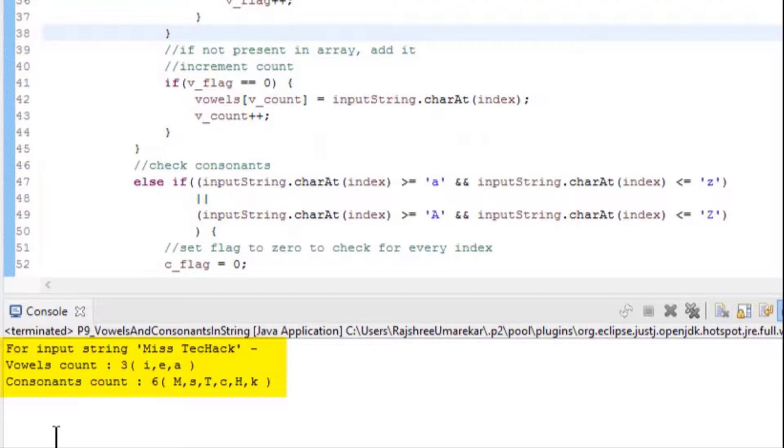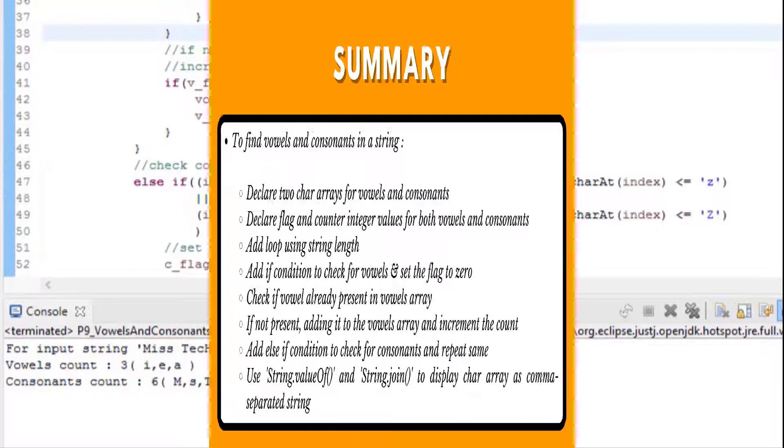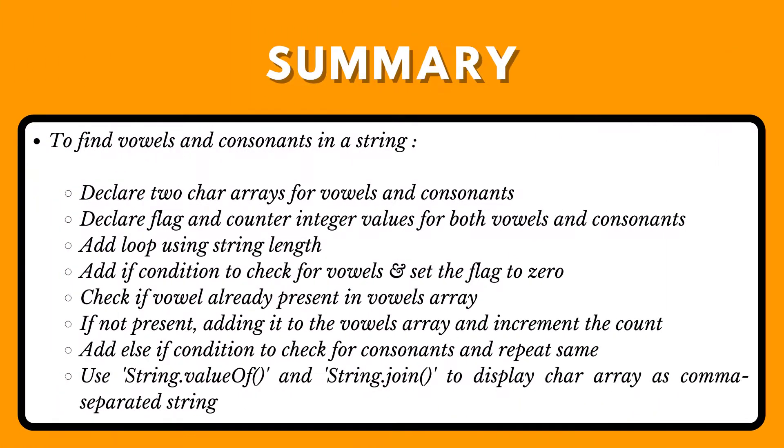So this is how you can find vowels and consonants in a string and count them using a simple Java program. Let's summarize what we have learned in this video. To find vowels and consonants in a string: